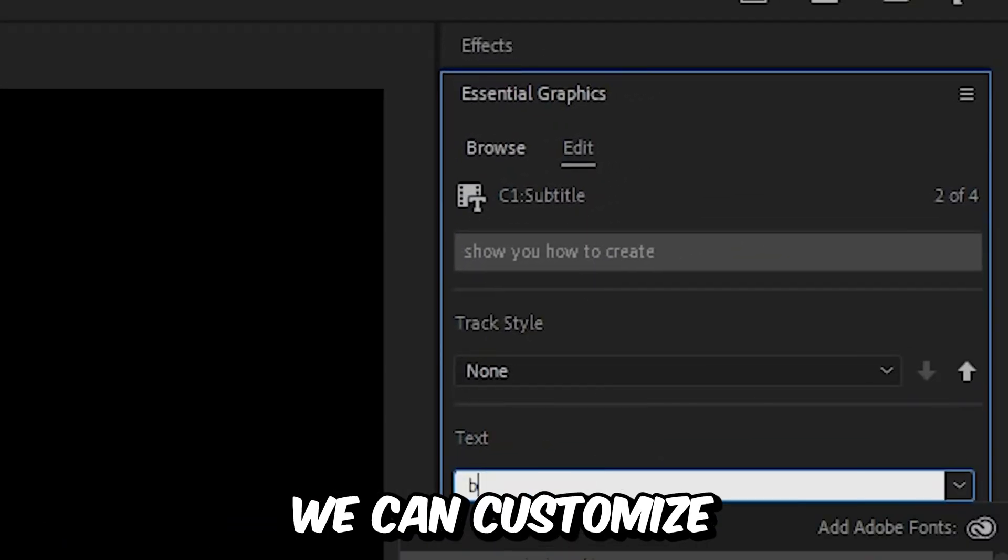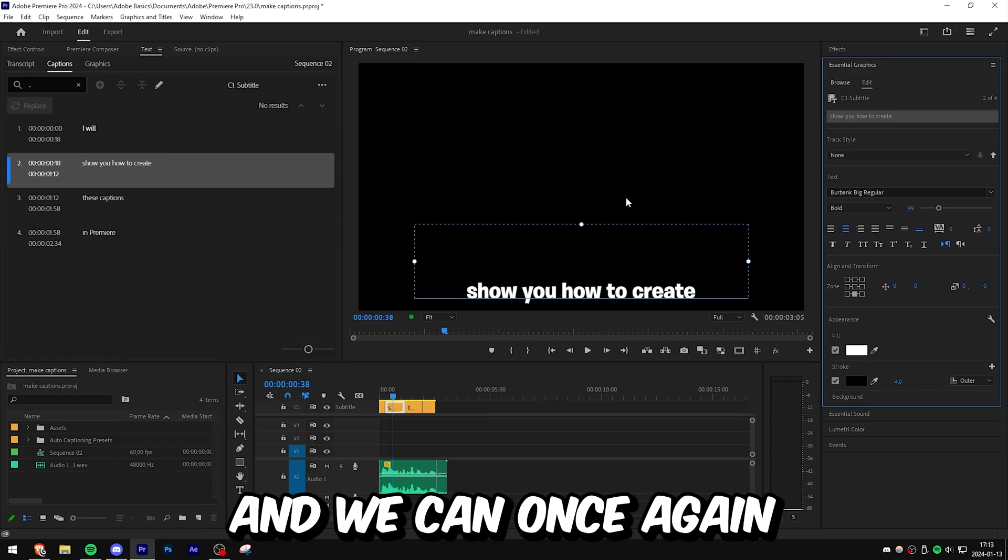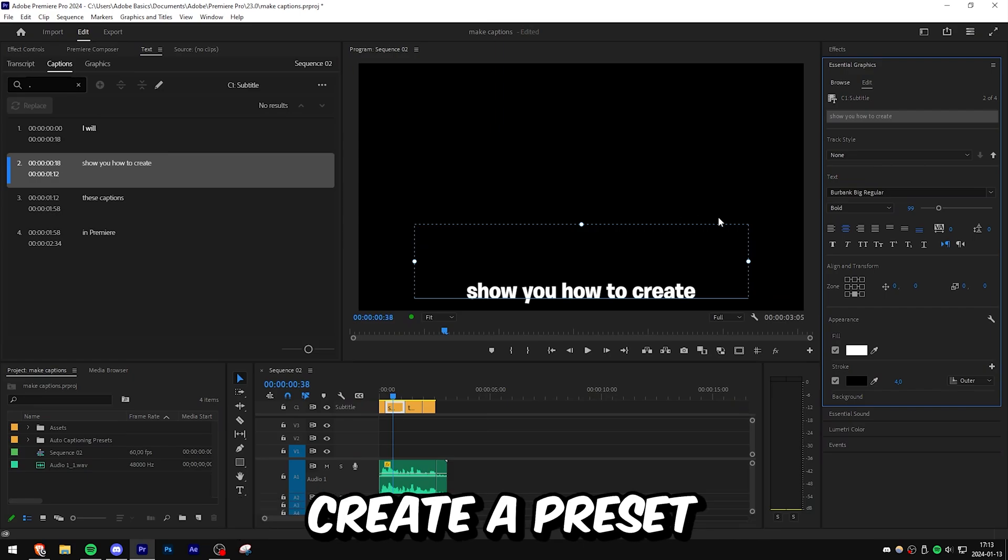Now under edit, we can customize the captions to our preference. And we can once again create a preset for this.